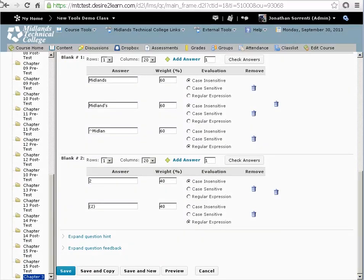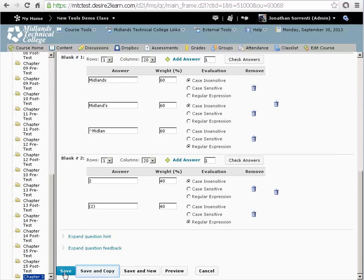When you are finished making changes, click on the save button in the bottom left hand corner and you will return to the section list. If you want to create another question very similar to this one, click on the save and copy button. That will save this question and create another one with all of this question's information, so that you can edit this information instead of retyping it.